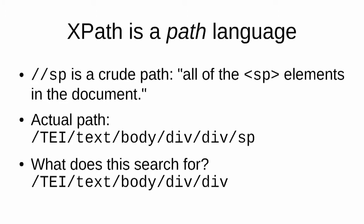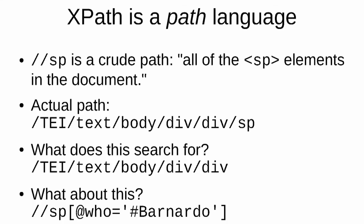Look at the XPath that you see—slash tei slash text slash body slash div slash div—and try to figure out what this search is for. Take a minute to do that. You could stop the video while you test it. That actually searches for all of the scenes in the play. The scenes are contained in acts which are also divs, which are contained in the body. So the path to the scene is tei slash text slash body slash div, which is an act, slash div, which is a scene. What about this? Slash slash SP square brackets at who equals hash Bernardo. That will find you all the speeches by Bernardo.